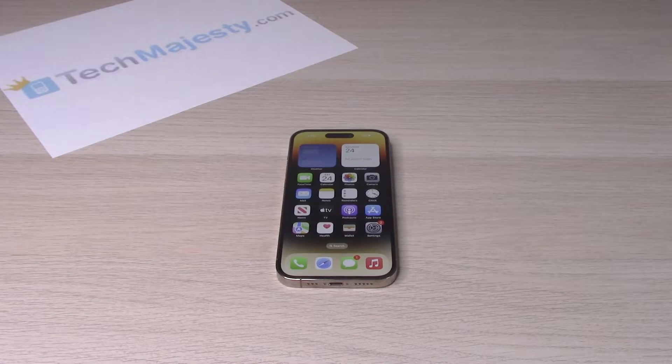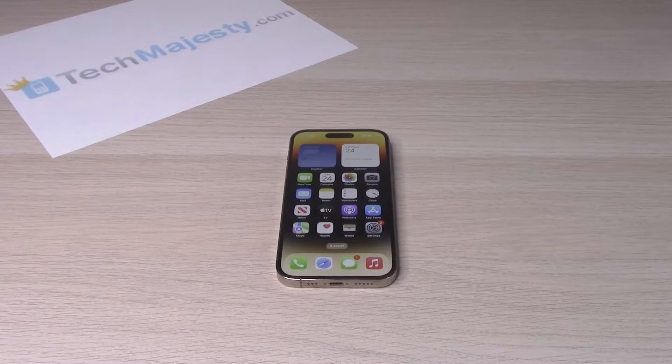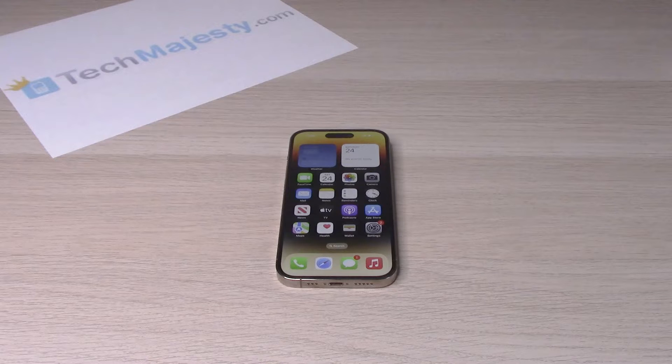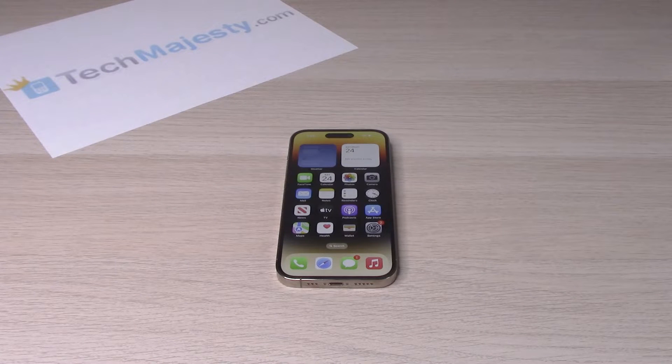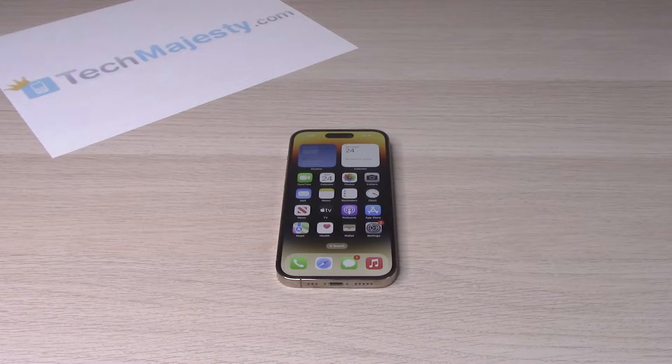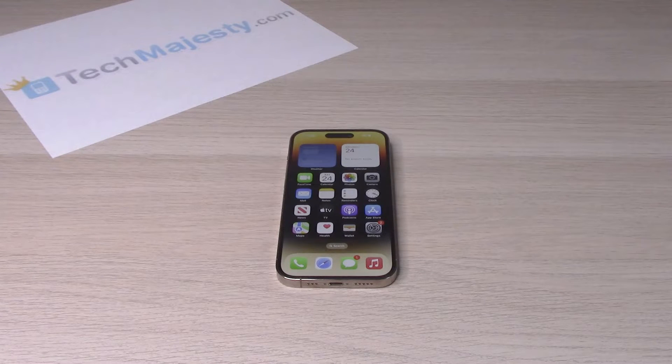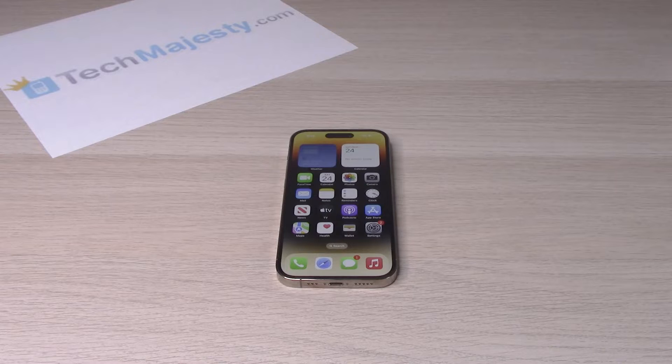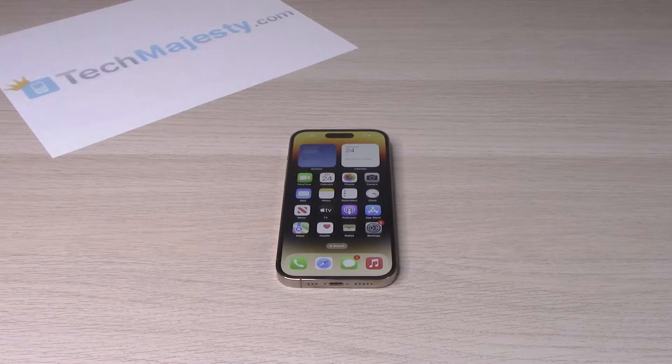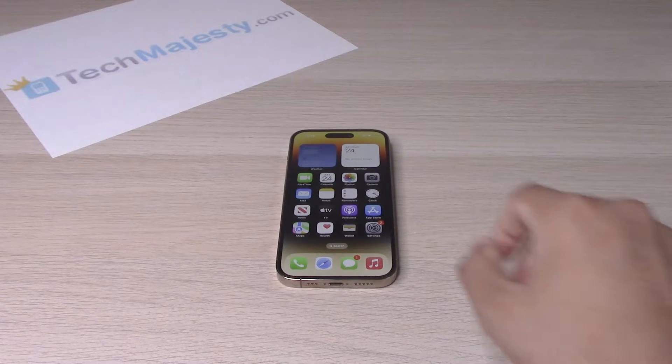Hey guys, Johnny here. Today I will be showing you how to turn on assistive touch on your iPhone 14, iPhone 14 Plus, iPhone 14 Pro, and the iPhone 14 Pro Max. So let's go ahead and get started.